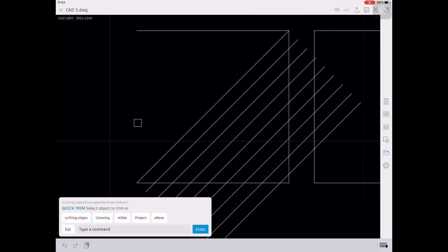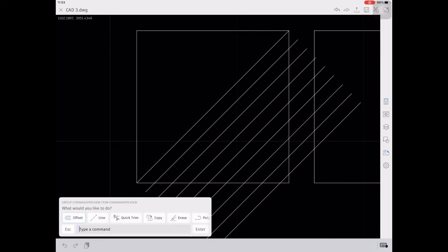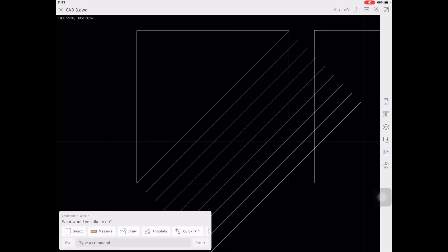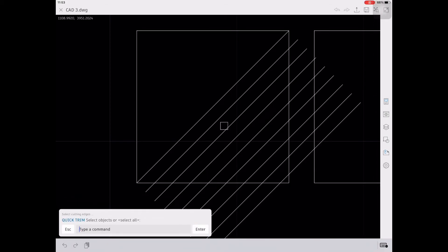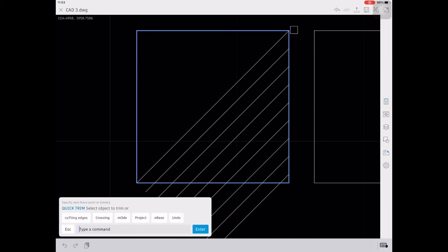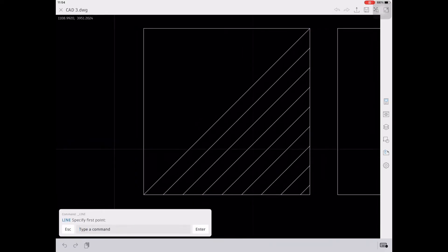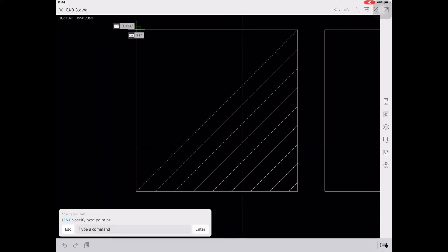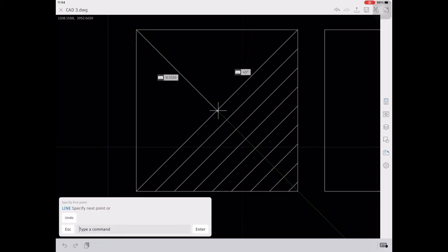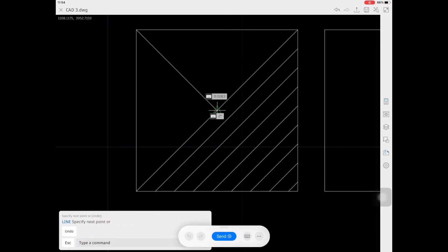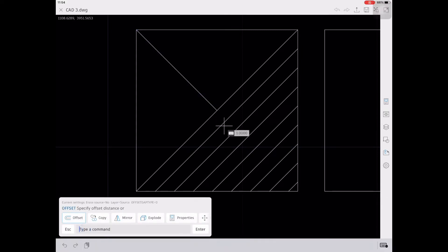Then trim all the excess lines using TR, enter, cutting edges, select the cutting edges, enter, and then trim all the excess lines. Using the 45 degree line, we will create another 45 degree line going here, then offset it by one. After you offset, you will do the trimming process.